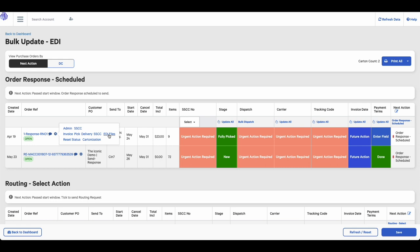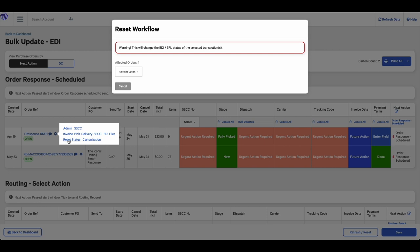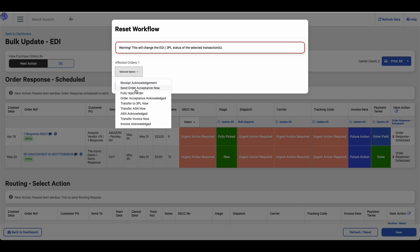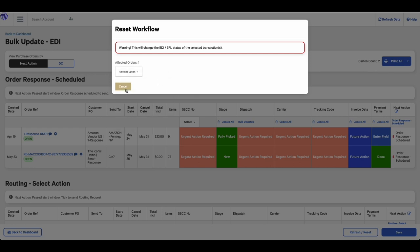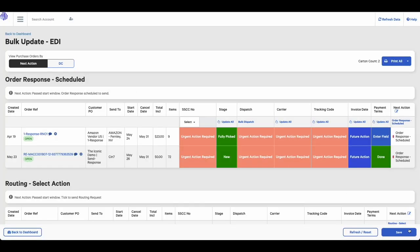From this cog menu, you can also reset the status of the order. Let's say, for example, you have sent off the ASN, but you need to send this again for some reason. Then you could reset the status of this order to transfer ASN now. Then you can go ahead and save this, and this will reset the stage of this order to transfer ASN now, allowing you to resend that ASN file.